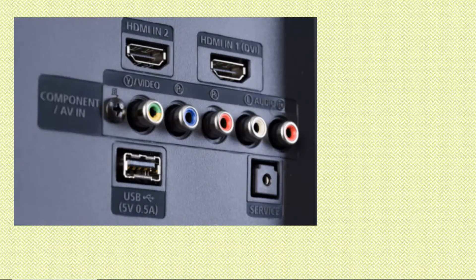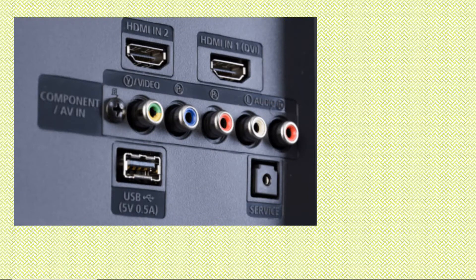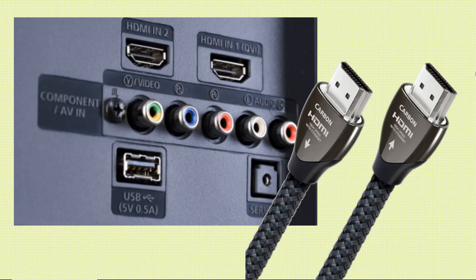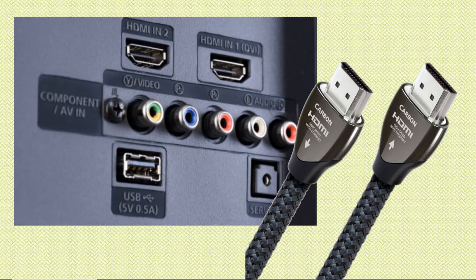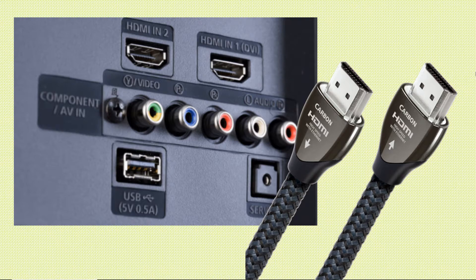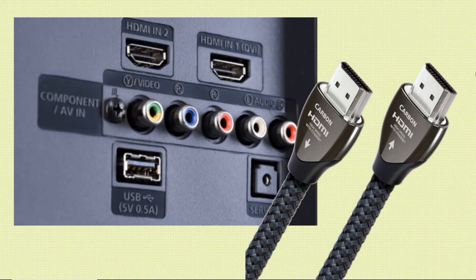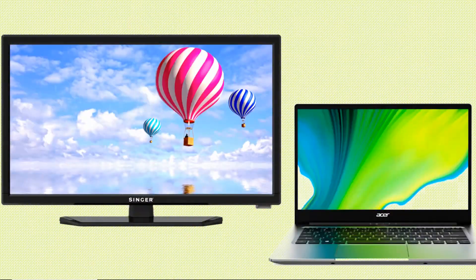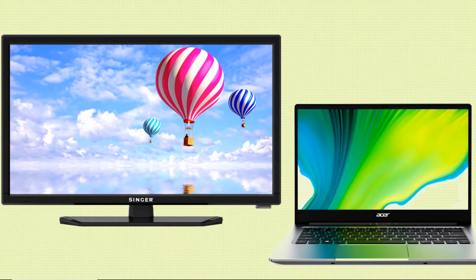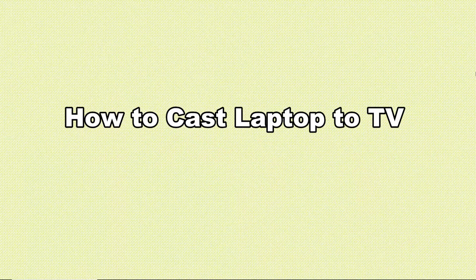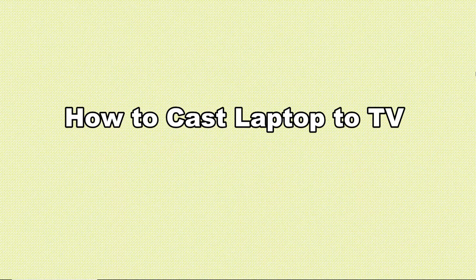Finally, we have the HDMI cable. Turn on your TV and laptop. Use your HDMI cable and insert both ends on the HDMI ports of your laptop and TV. Your laptop is now connected to your TV.